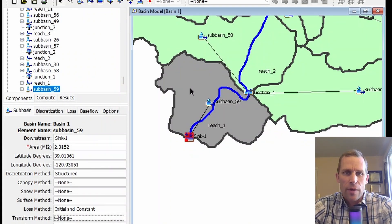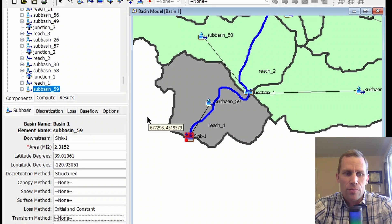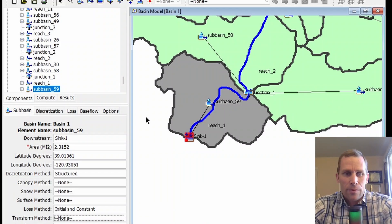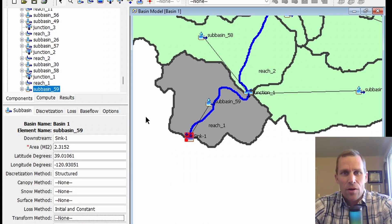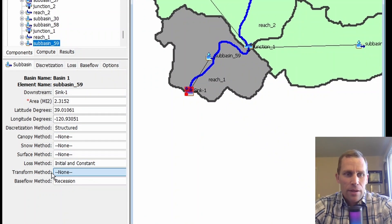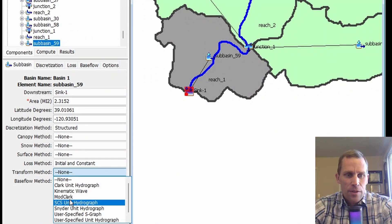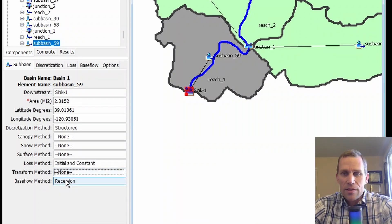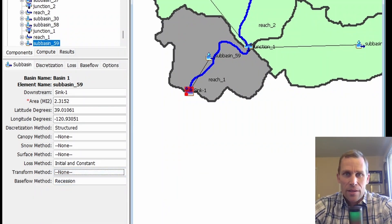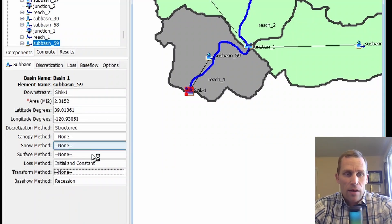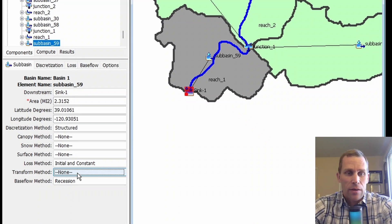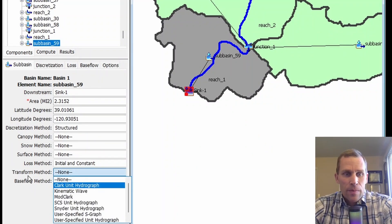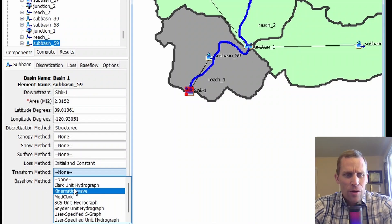The purpose of a transform method is to generate an outflow hydrograph based on the precipitation and all the other factors, typically a unit hydrograph, but it depends on the transform method itself. If I come down to the transform dropdown, the first option is actually none. None basically means the basin will transform all excess precipitation as runoff at the end of each time step. This is not very realistic. It doesn't take into account your time of concentration or any of the typical parameters. So let's actually use Clark Unit Hydrograph.